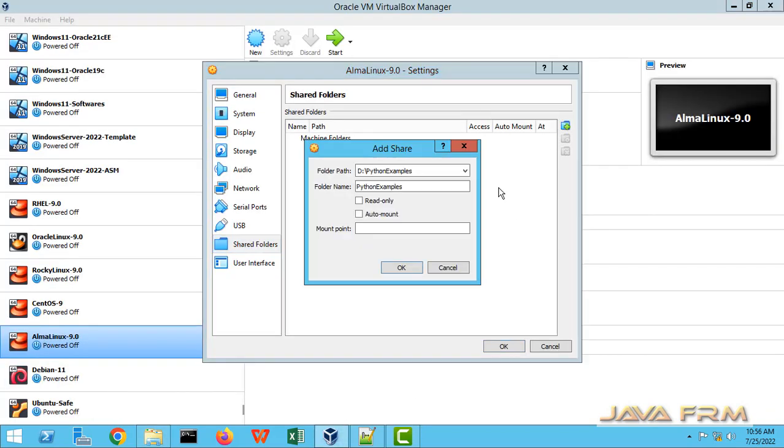Click the plus icon to add the folder. Provide the folder path. Check the auto mount and provide the mount point. I am giving the mount point as slash python examples.